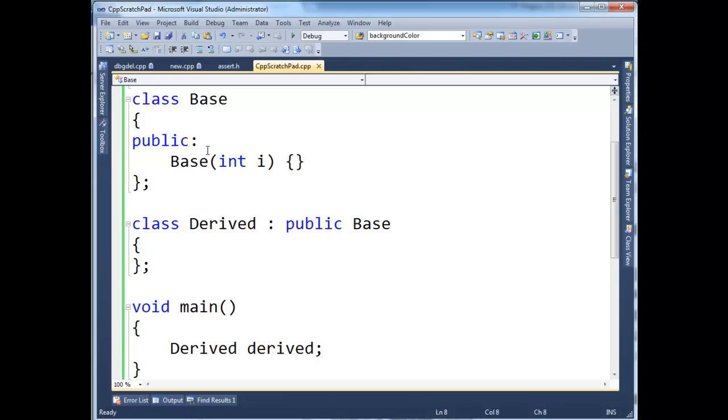So basically the compiler is complaining, saying, hey, if you want to instantiate a derived, then I need you to pass a parameter up here for the base constructor.